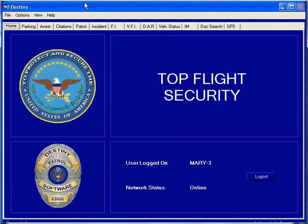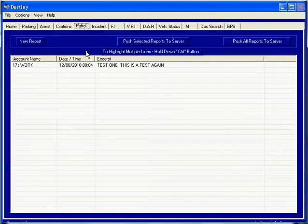Creating a patrol report. This entry here is an existing patrol report. To create a new patrol report, you click on the new report button.